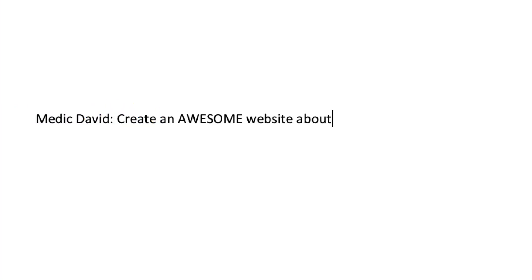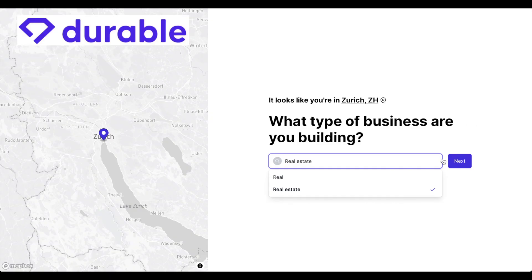For those who don't know, AI website builders build websites for you based on the prompts you deliver in a short amount of time.